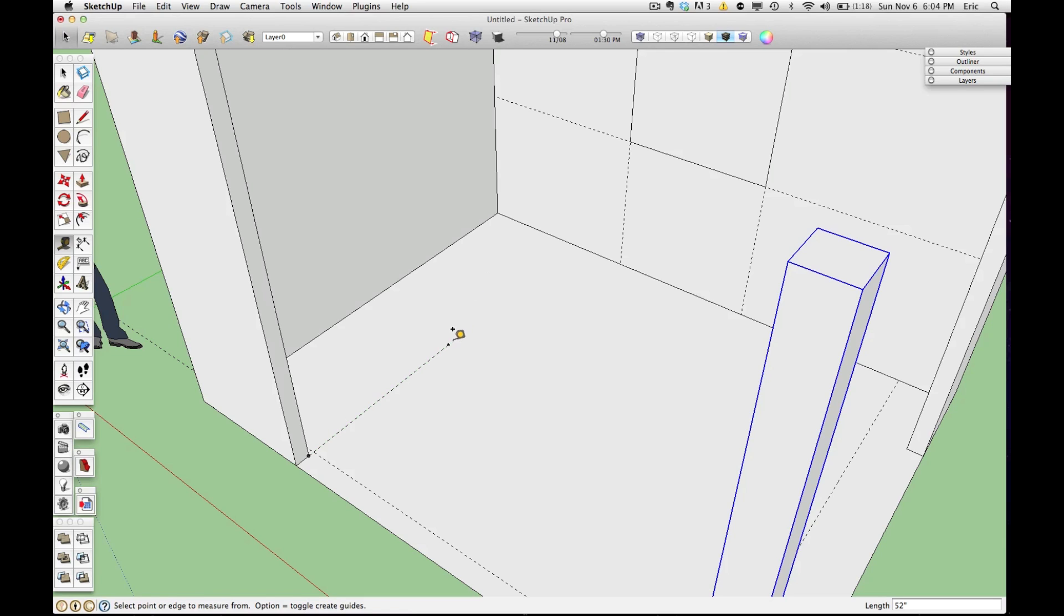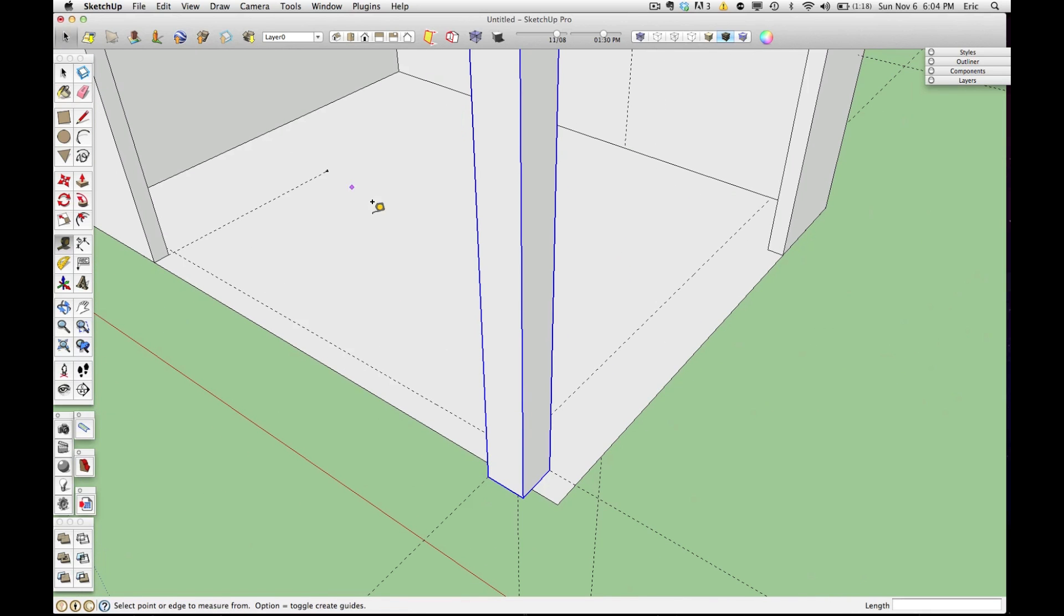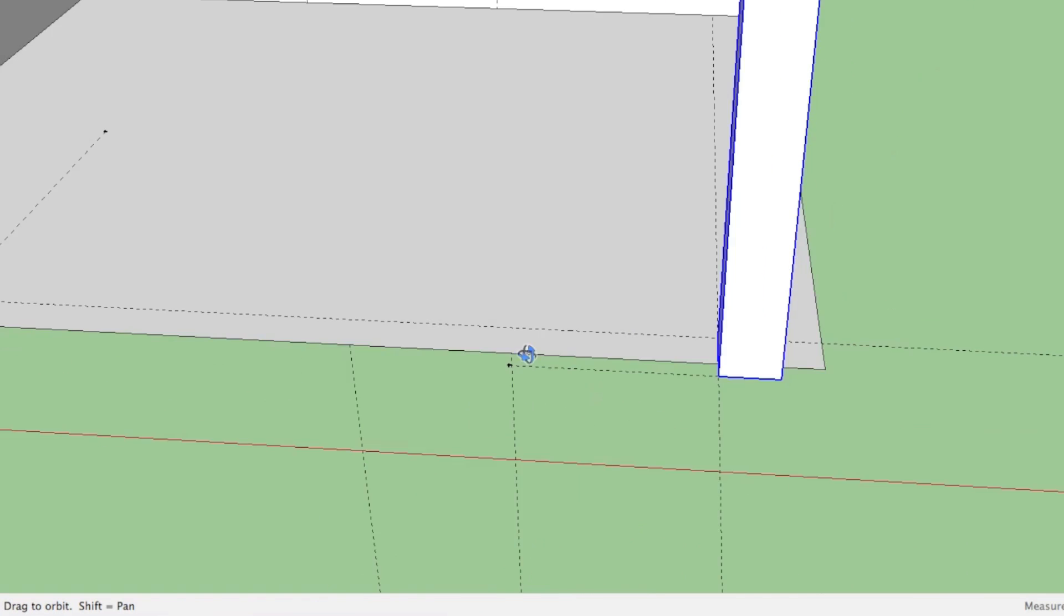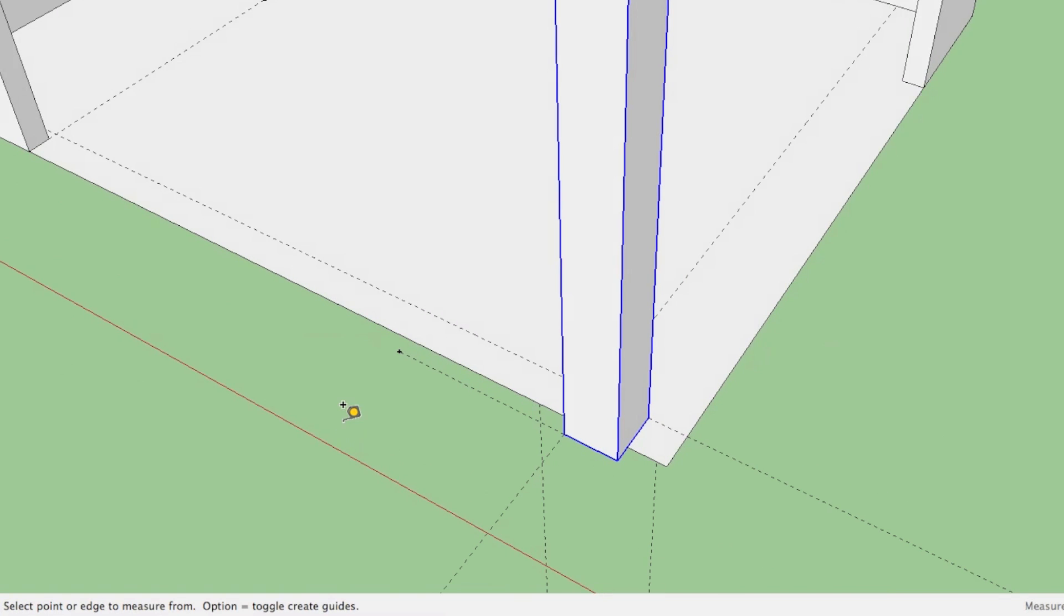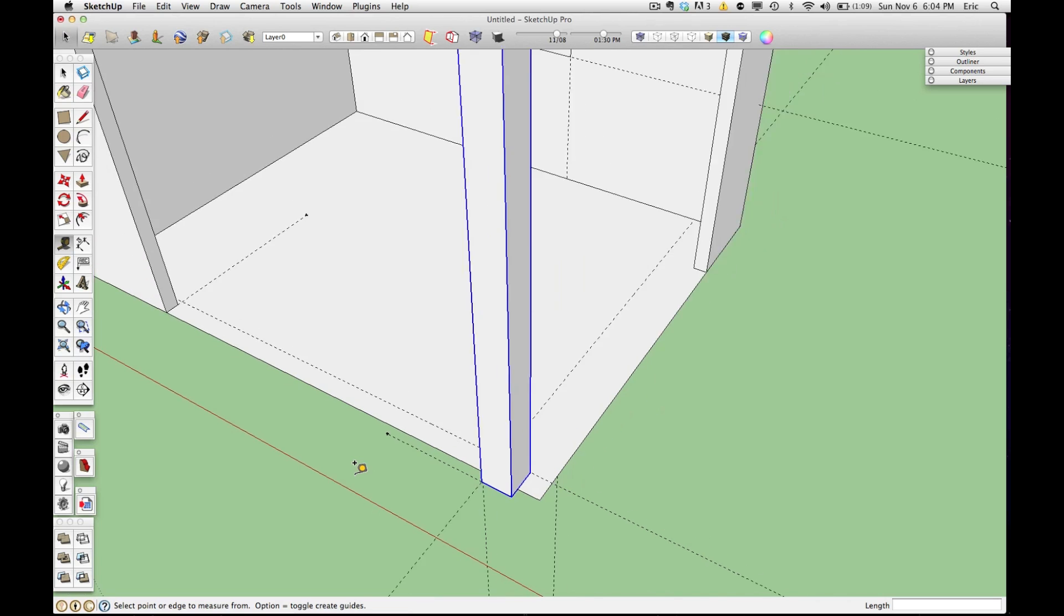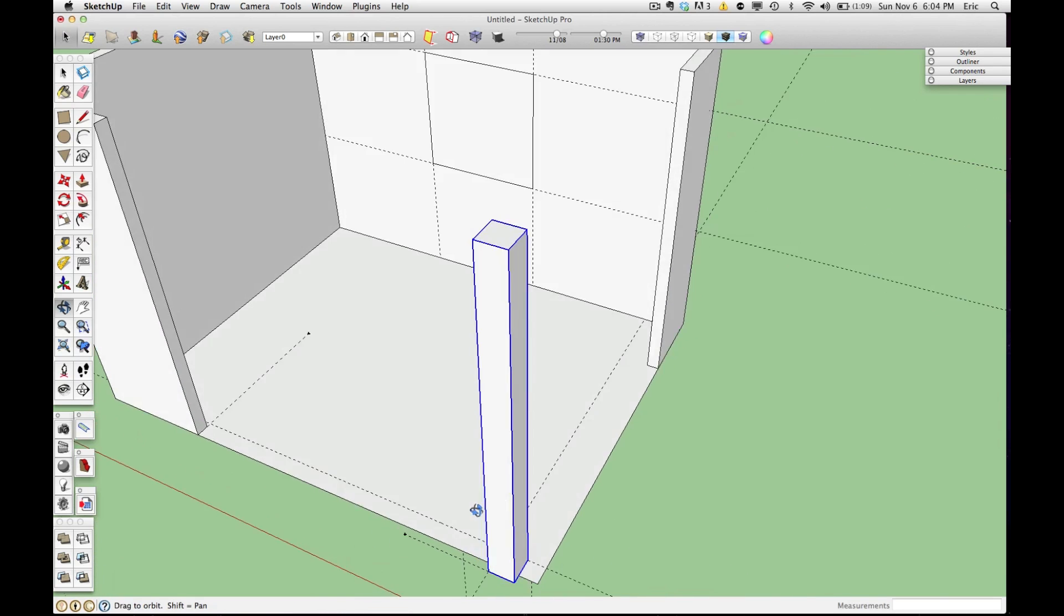So again, if you click in the middle of a line, you get a parallel line. If you click on an end point, you will get a straight line coming off of the end point of another line. So this is another really handy way that you can map things out.